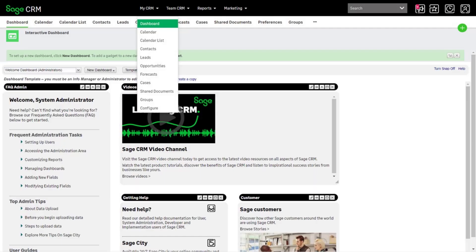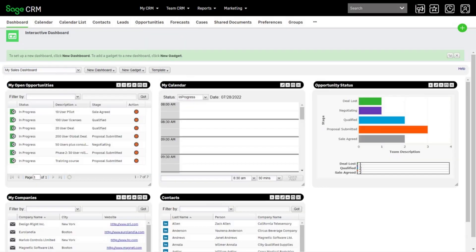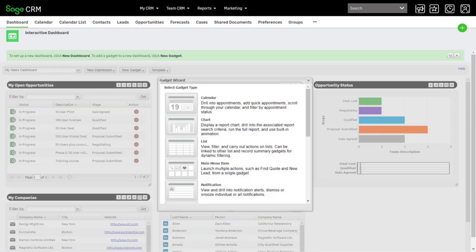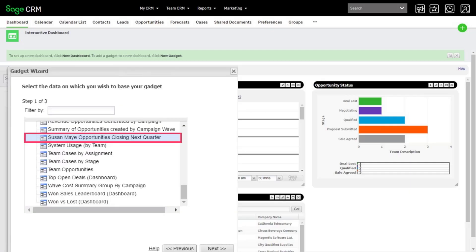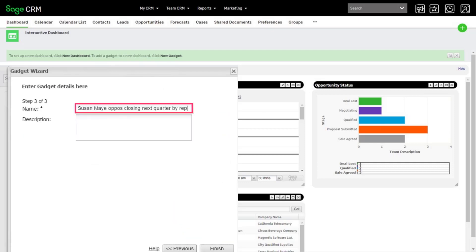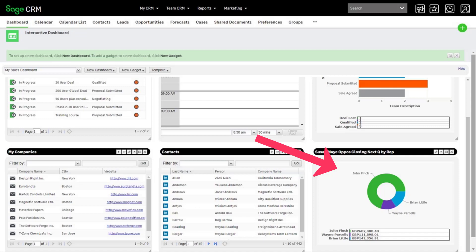To add the new chart to the dashboard, make sure you're in MyCRM, Dashboard, Sales Dashboard. Then create a chart gadget using the new chart you added to your cloned opportunity report. Here's the chart gadget. Just move it to where you want it and you're done.